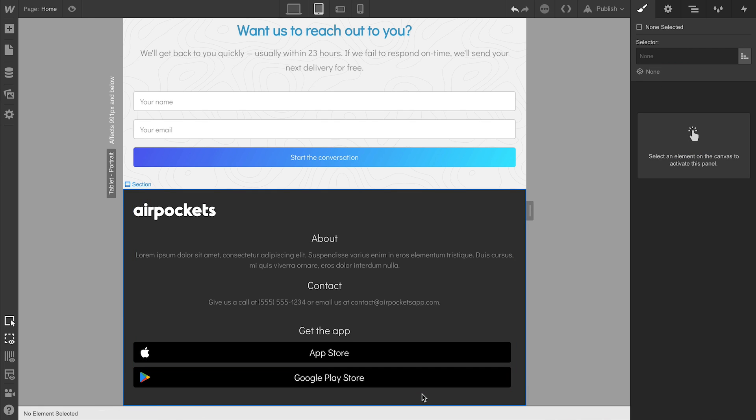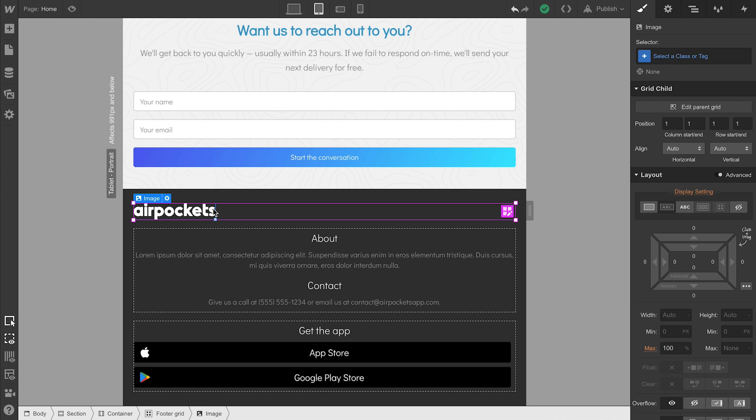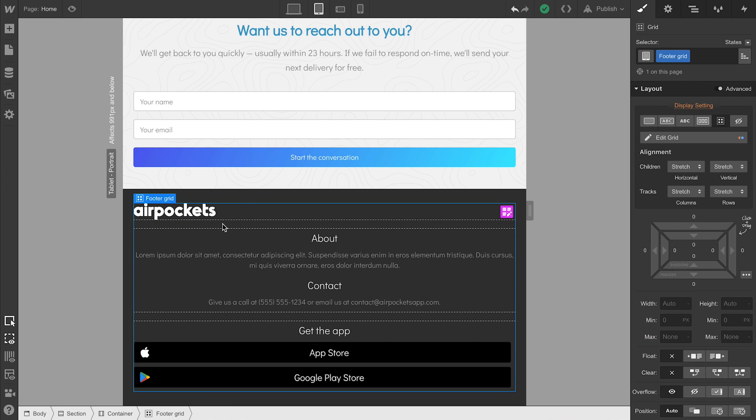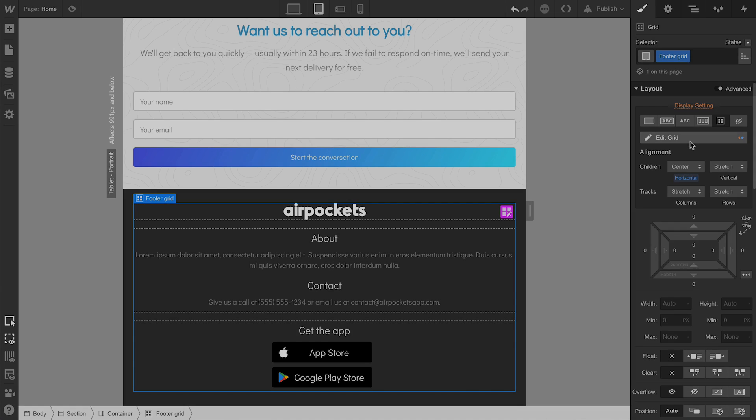We can make other tweaks. There's some other stuff going on here. For instance, the logo, we can adjust its alignment. And a creative way to do that with grid is just select the parent grid and set the children alignment in terms of horizontal to center. The logo and buttons went to the center.